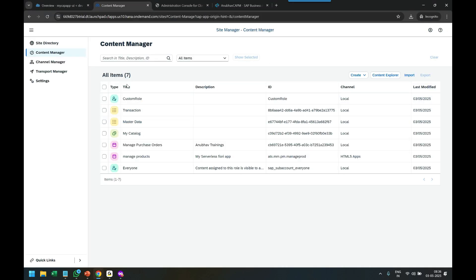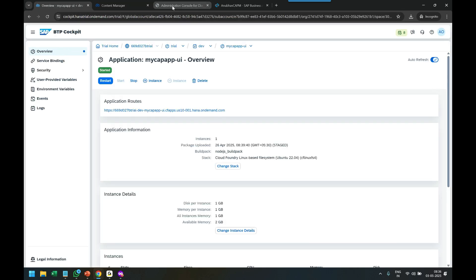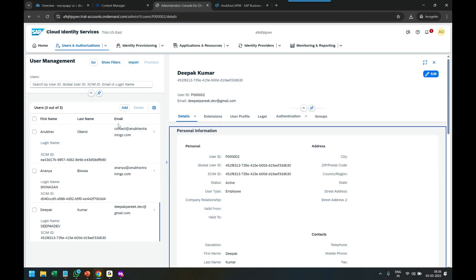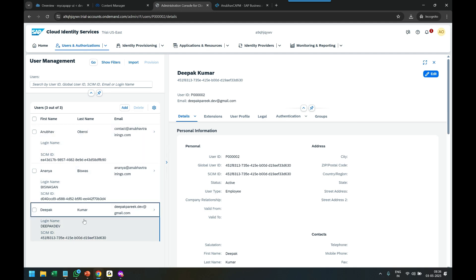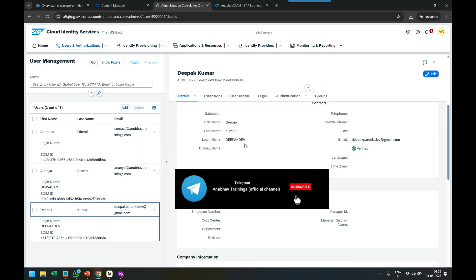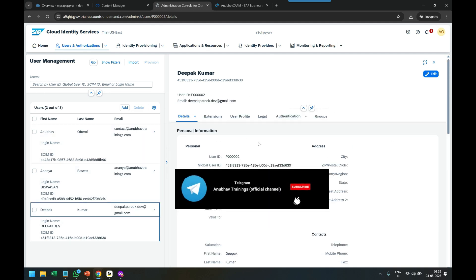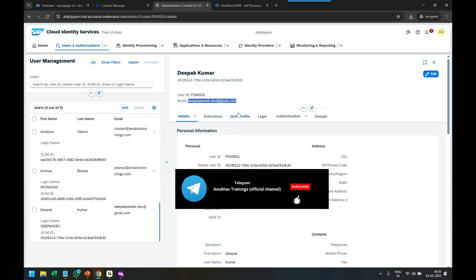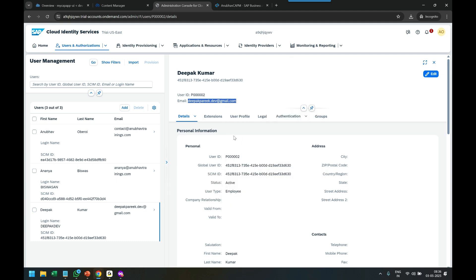So let's do that. Where do you do that? You go back to here, and here is your user. Now you have to take this email ID of the user and copy that from the SAP Cloud Identity Service.